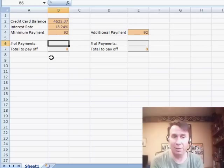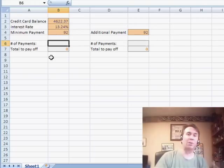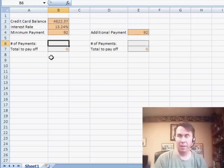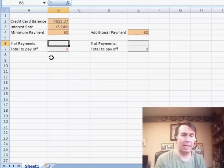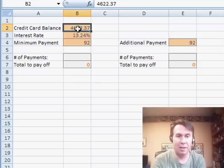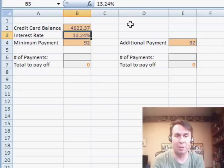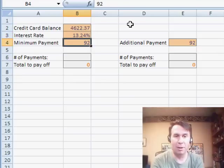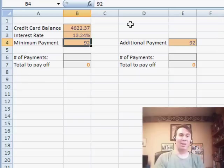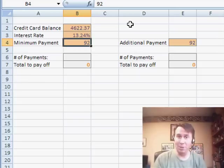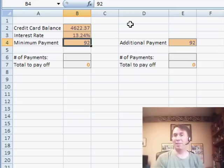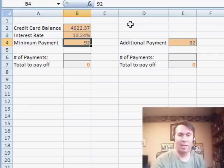And here's a great use for Excel. Let's say that you have some sort of credit card or revolving loan with a department store, and you get the statement and here's the balance $4622.37. Here's your interest rate 13.24%. And the credit card company wants you to pay a bunch of interest, so they always suggest a minimum payment that really is going to have you paying forever.